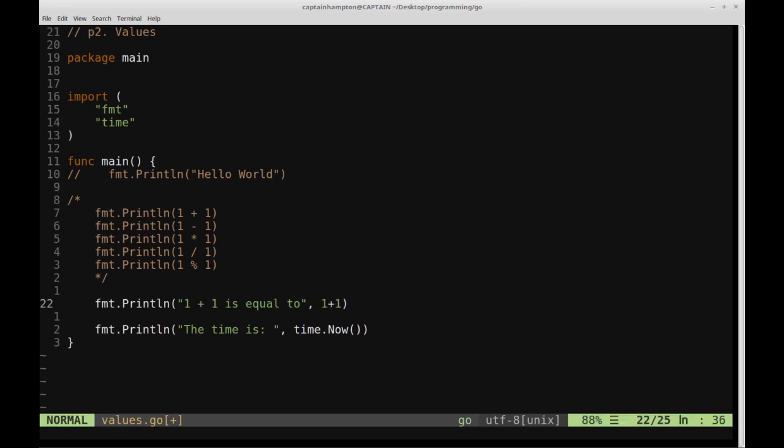So this is actually going to evaluate the 1 plus 1 expression, and then before that is going to proceed it with a string, and then actually give a space here. So this comma is implicitly going to give a space between this argument of the println statement and this argument here, which is going to evaluate to 2.